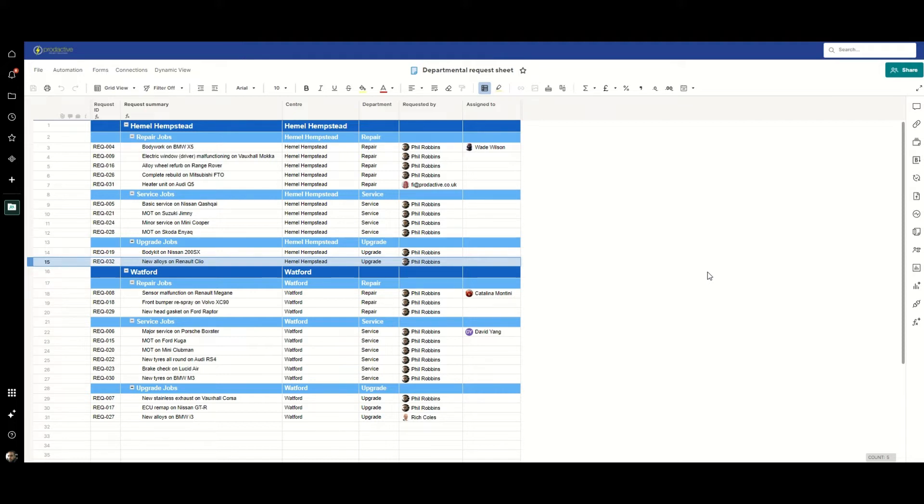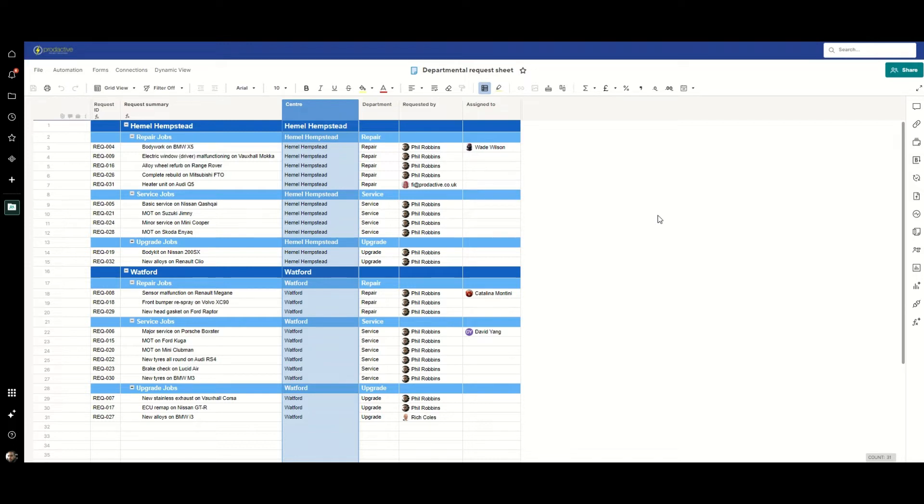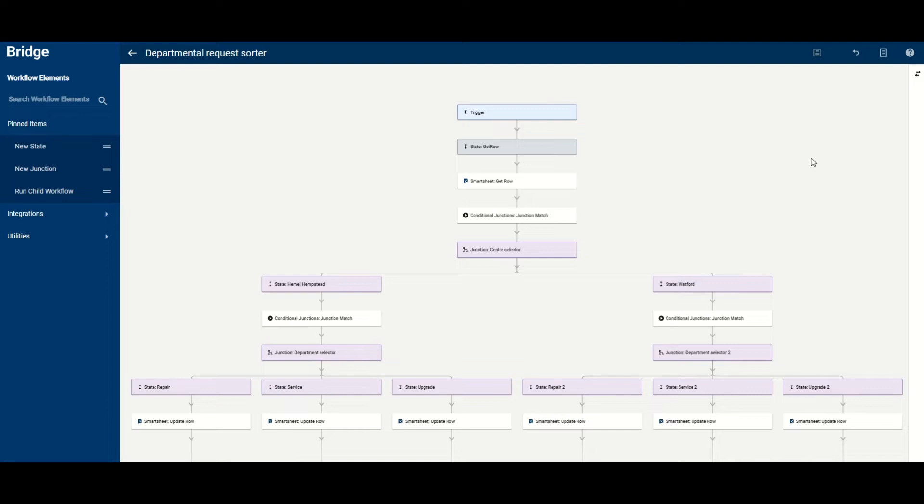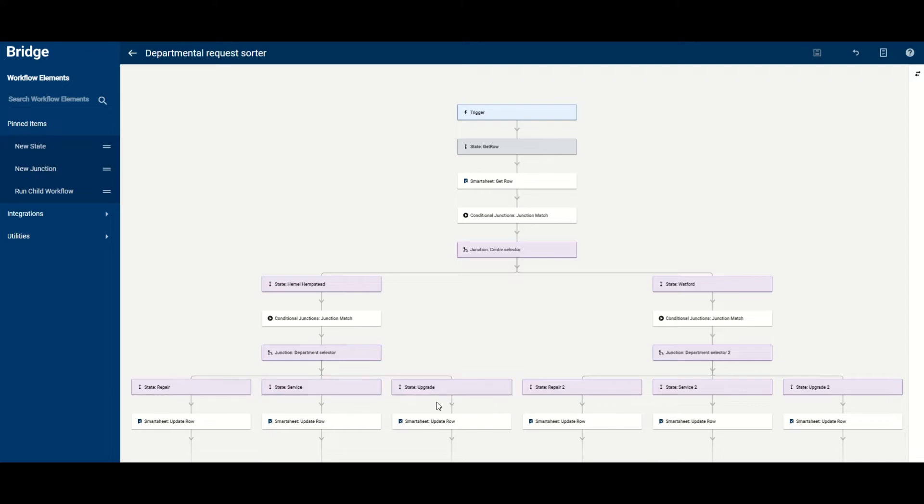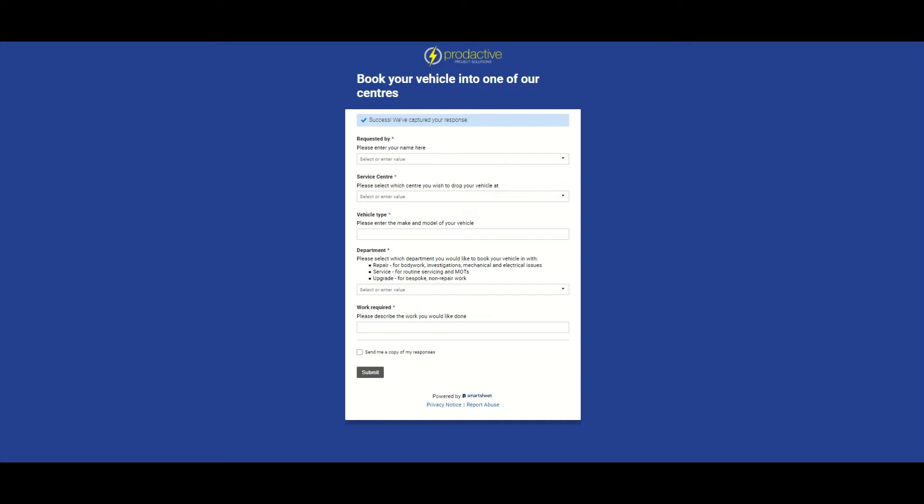So really what we're looking at using the Bridge workflow is a couple of decisions. We first look at which center has been allocated as part of the request and then which department. And so the workflow looks a little bit like this - it's just a decision tree. You decide which center you've got and then you have a look to see which department selected, and then we use the update row to take the original row and change which parent row it's nested under.